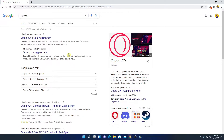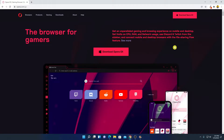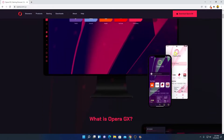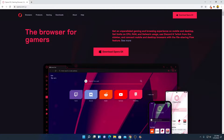To download Opera GX browser, simply open the link from opera.com/gx. You will get the download link in the description box. This is the official website from where you can download Opera GX browser. Here you can see this browser is designed for gamers.